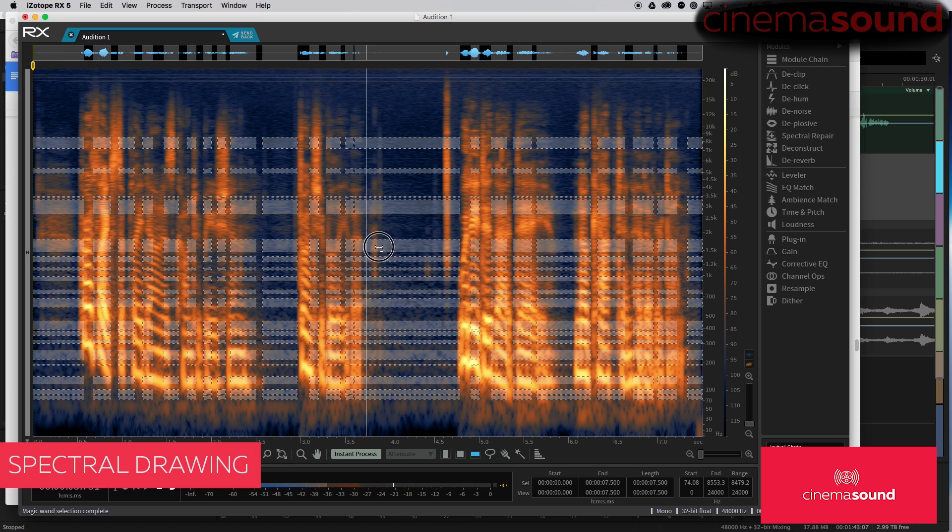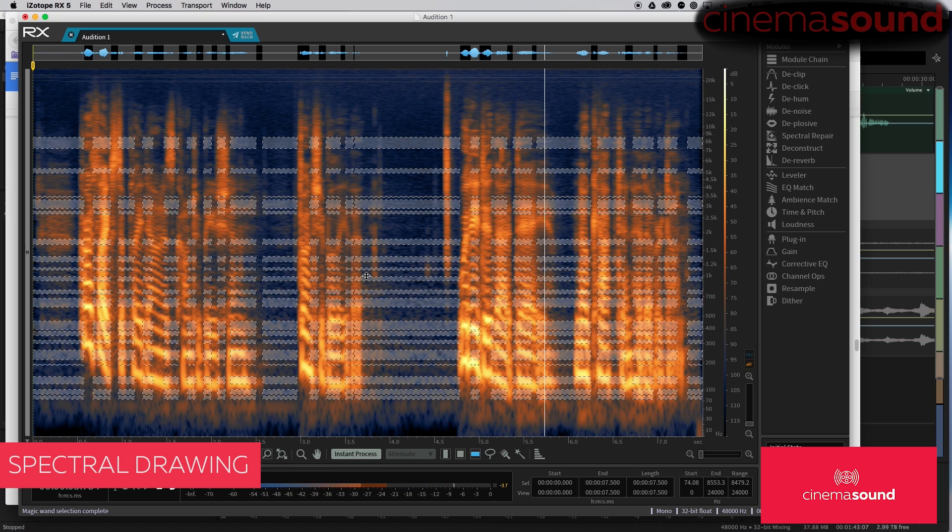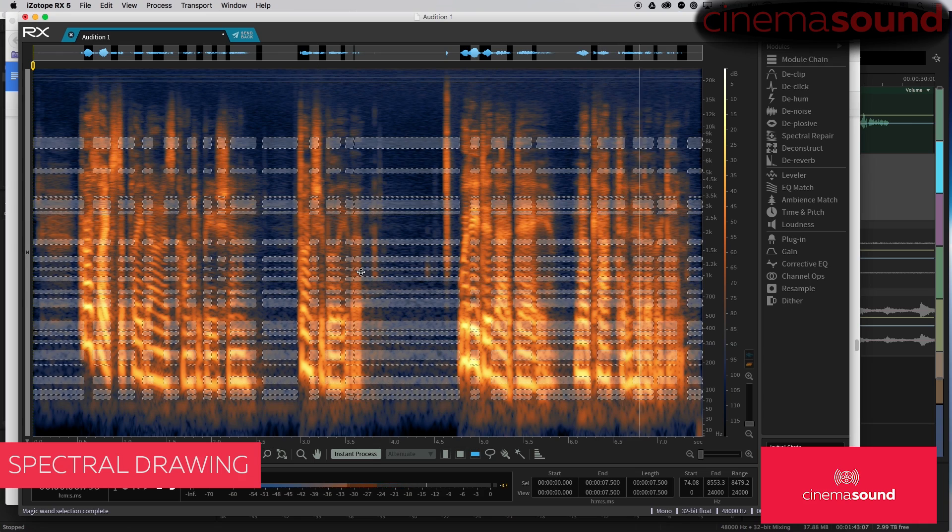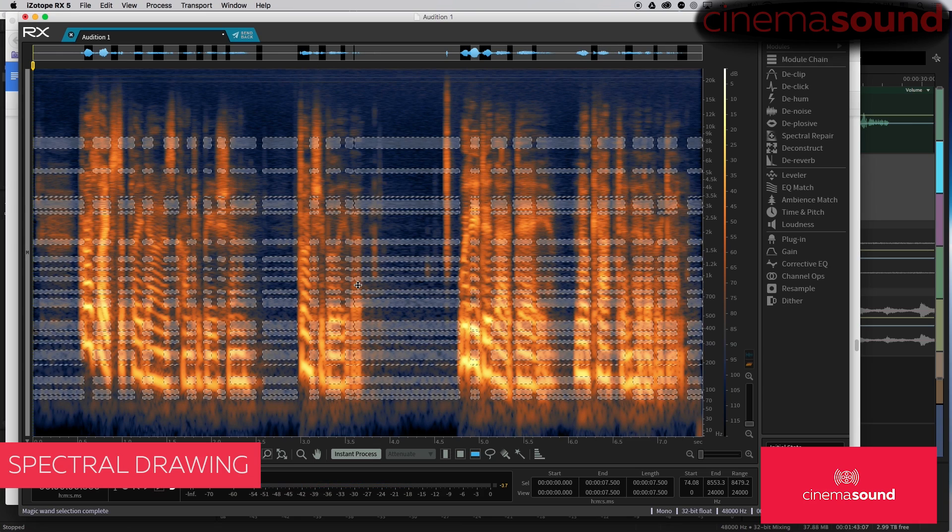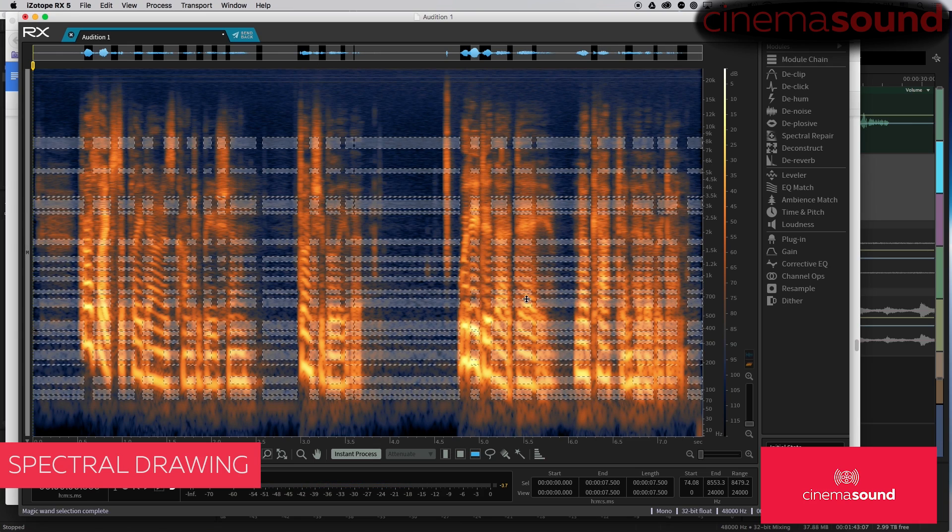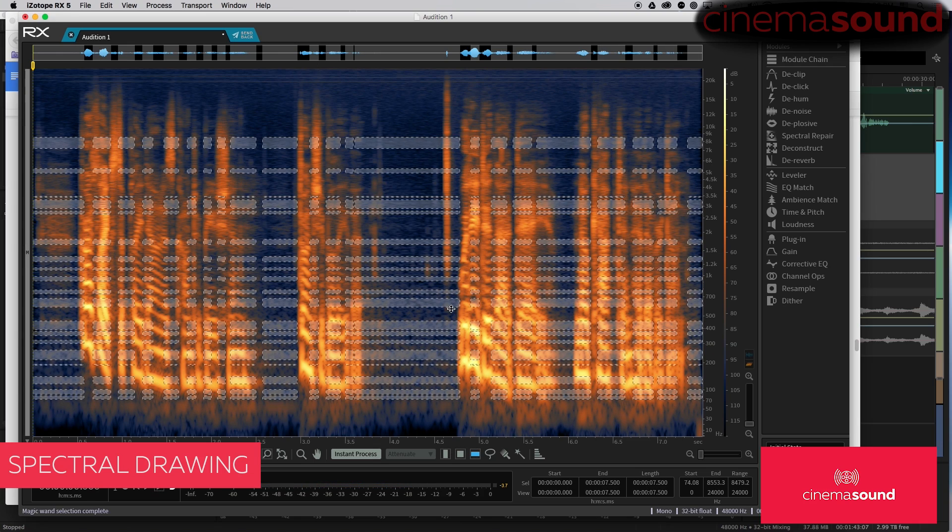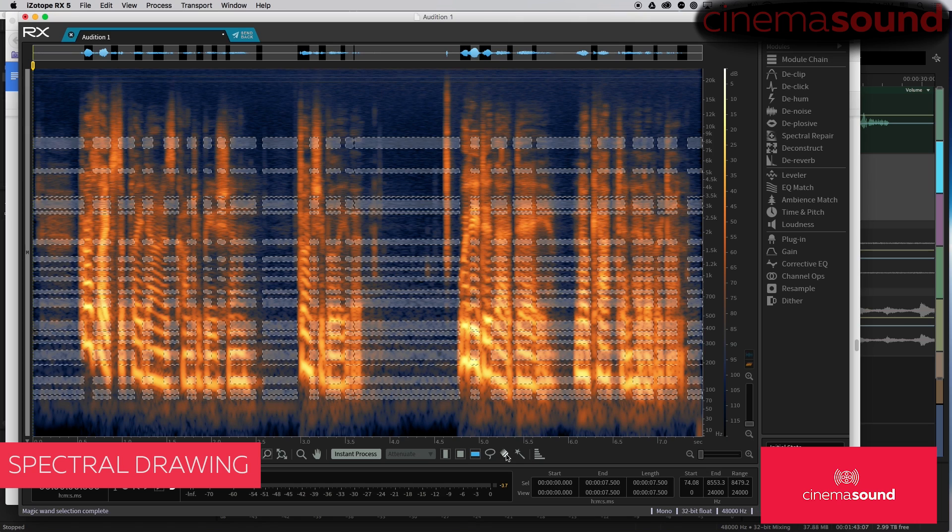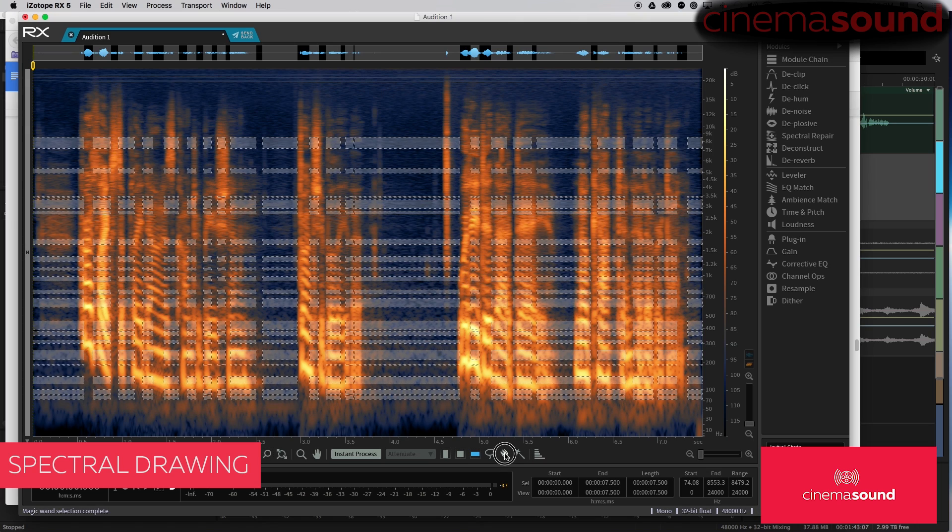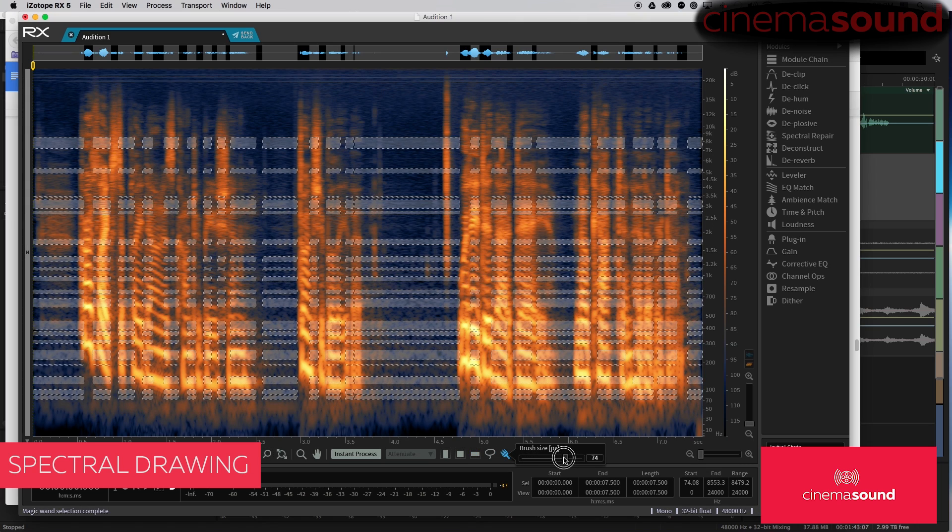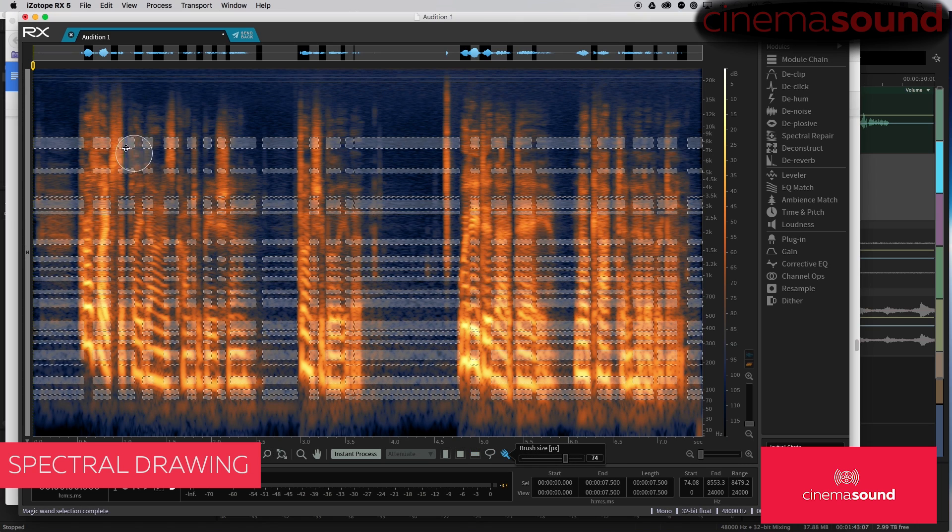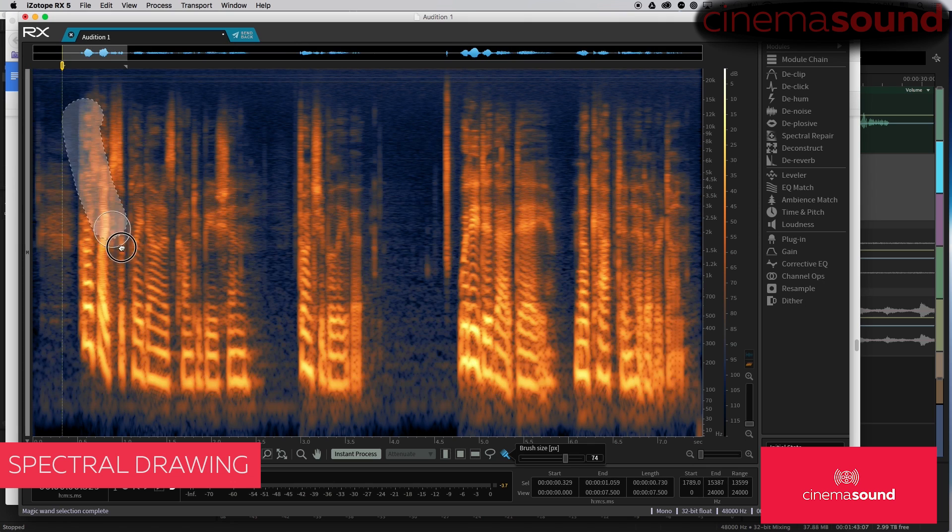Sort of sounds like phase issues. And then let's see, what else can we do? We can take the brush tool. Make it really large. And go like this.